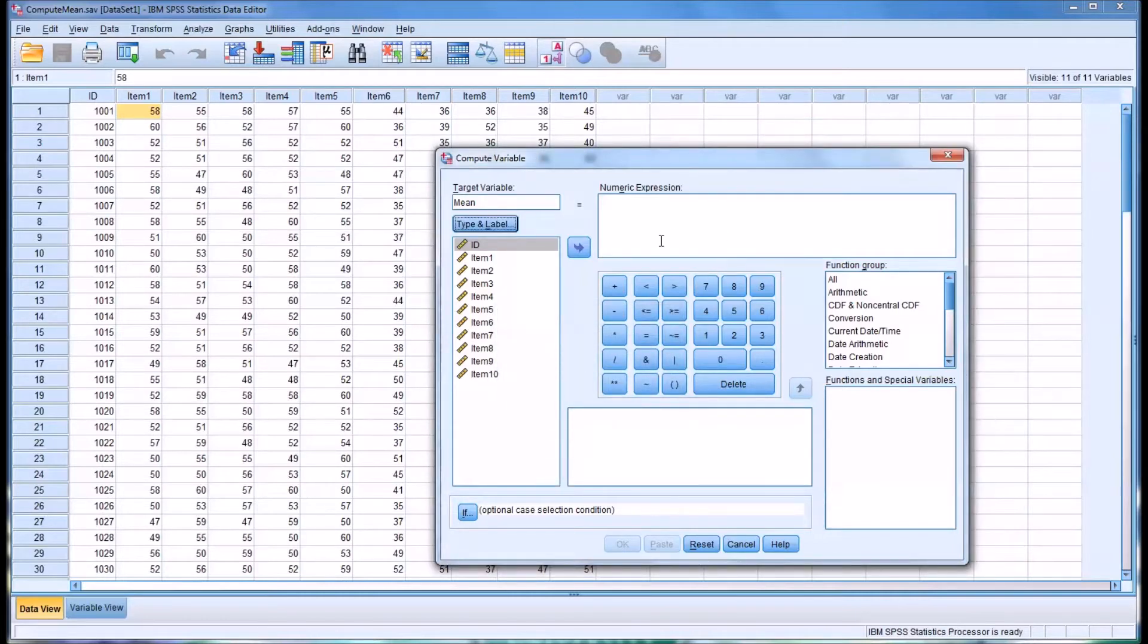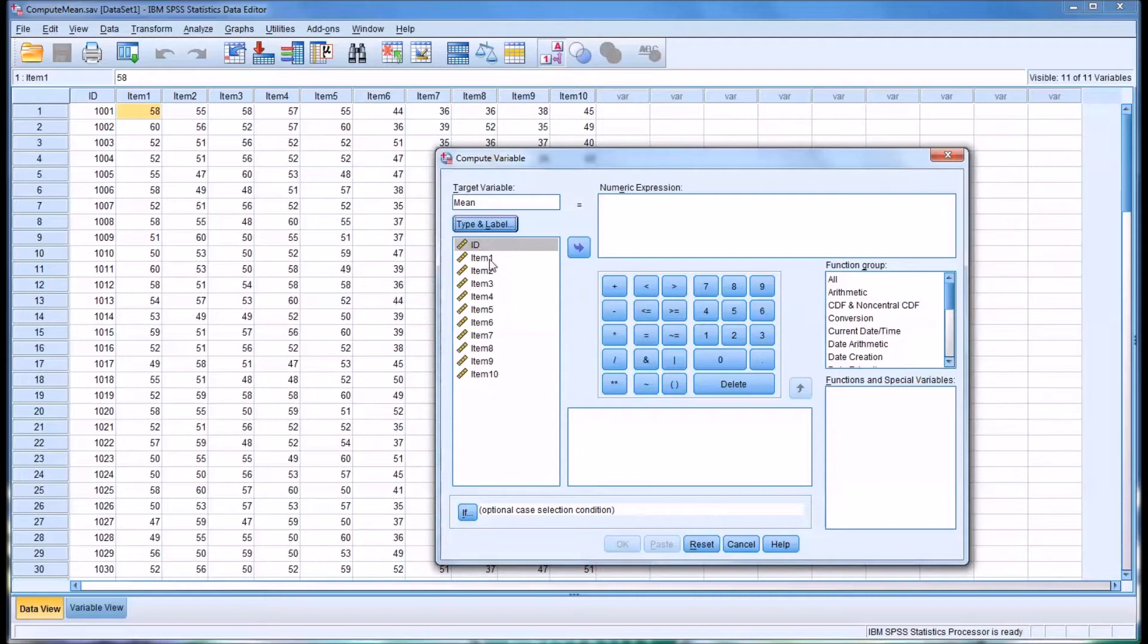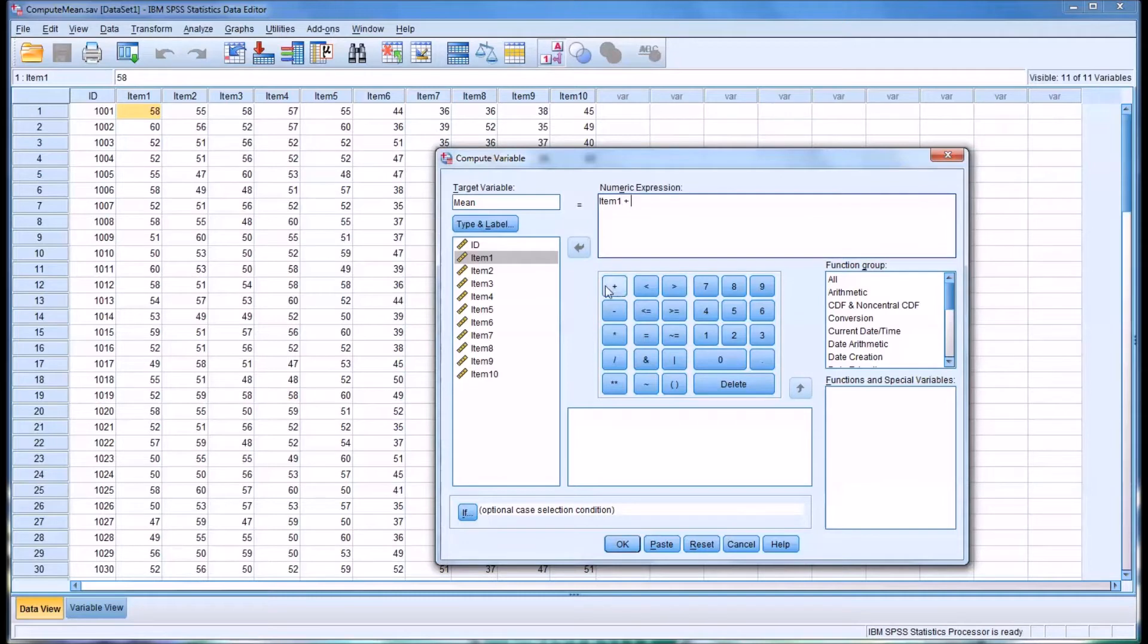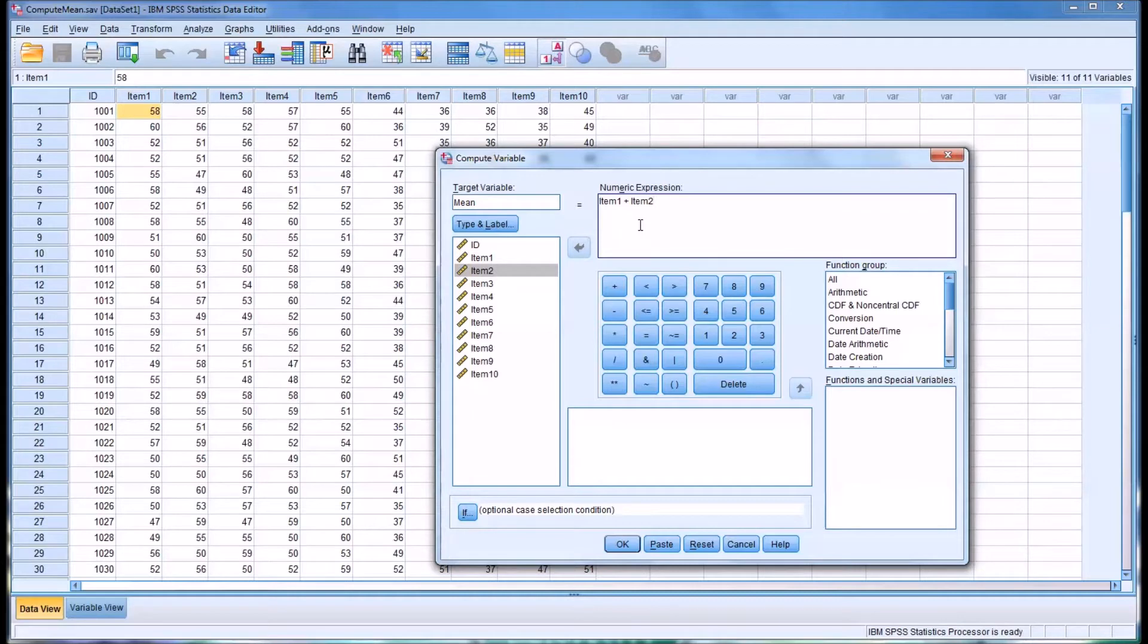So now we want to build the numeric expression. Of course, to calculate the mean we could simply add item 1 and then item 2 all the way out, put this in parentheses, and divide by 10 because we have 10 items. But there is an easier way to do it.